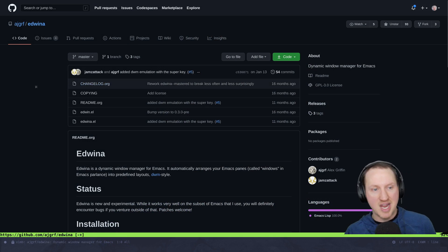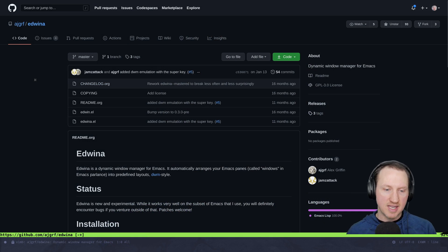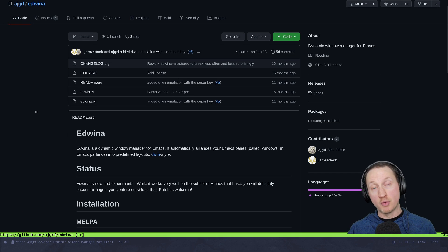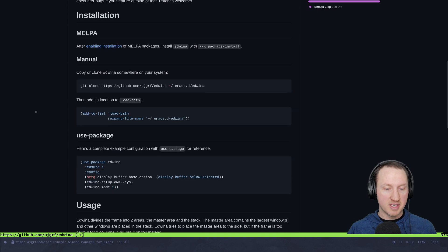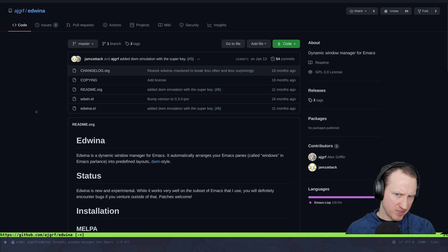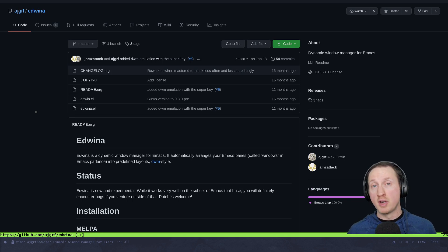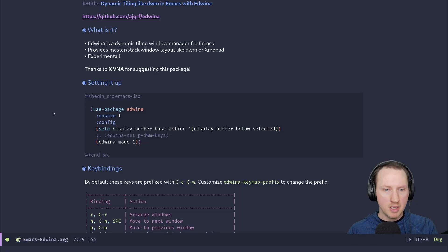Let's take a quick look at the homepage for this package — it's at github.com/ajgrf/edwina. It describes itself as a dynamic tiling window manager for Emacs, directly inspired by dwm. One thing to note is that they do say this is an experimental package. It looks like it's been in development about 16 months. If you run into issues or have suggestions, feel free to file an issue at that repo.